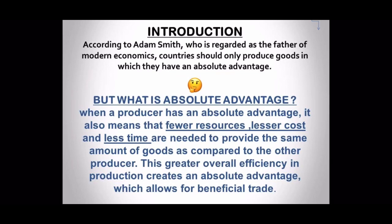Absolute advantage is when you can produce something at a lower cost compared to another country, because you have more resources or greater specialization. When a producer has an absolute advantage, it means fewer resources, lesser cost, and less time are needed to provide the same amount of goods as compared to the other producer. This greater overall efficiency in production creates an absolute advantage which allows for beneficial trade to happen.